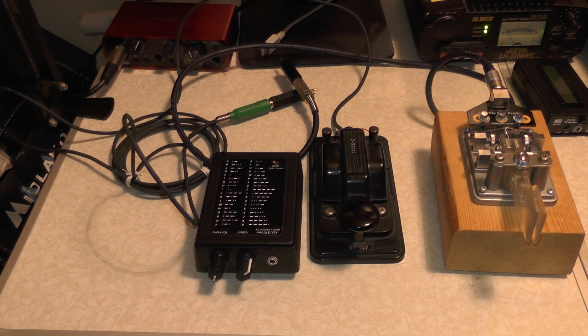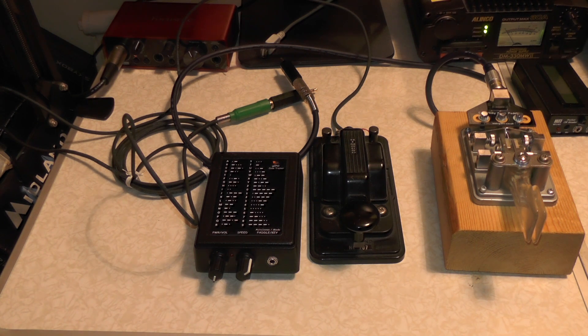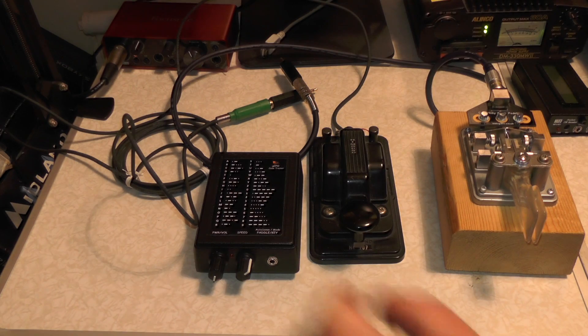Check it out, we've got a new bit of kit for the shack and this is a UCPO, the Universal Code Practice Oscillator from Phoenix Kits.